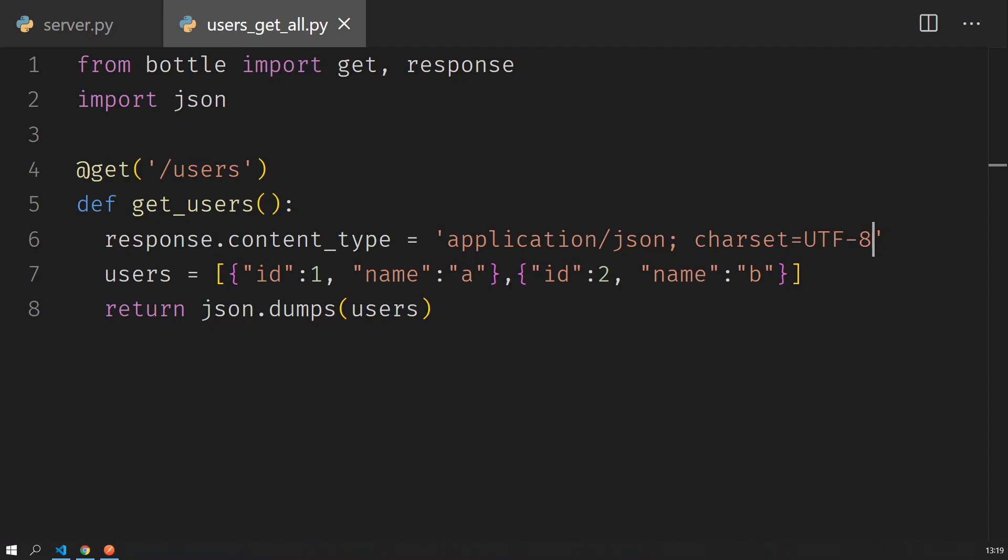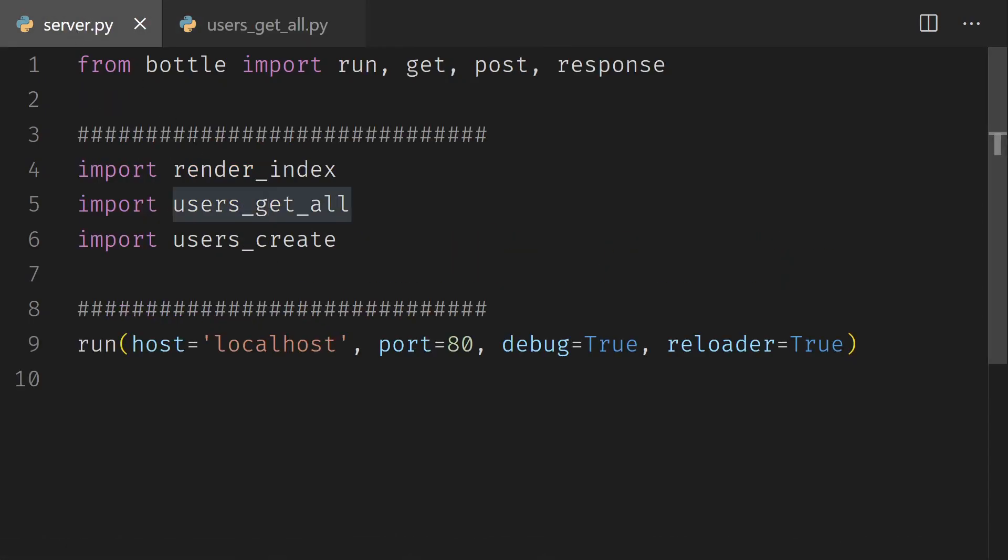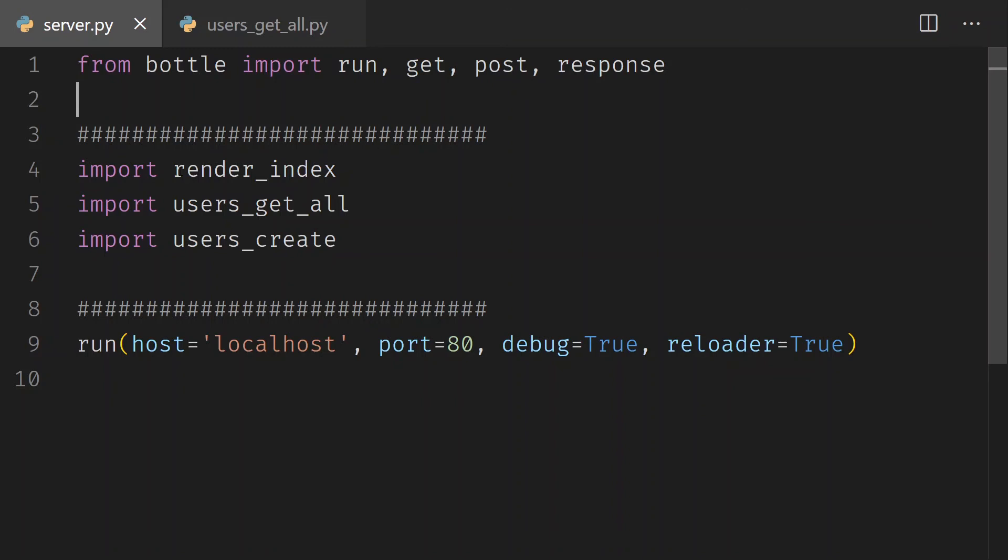To resume what we have done, you can see that I split every single route into its own individual file. Now it makes a lot of sense if you're building a huge system with Bottle. Thank you for watching this video.